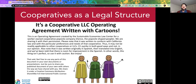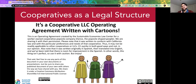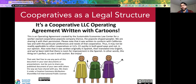Here's an example of one of those legal documents — the first page of an operating agreement for an LLC that we worked with to create for a popsicle company. This operating agreement is actually on our cooplaw.org website, free for download. We use cartoons to explain the different ways the cooperative is going to operate and organize itself.